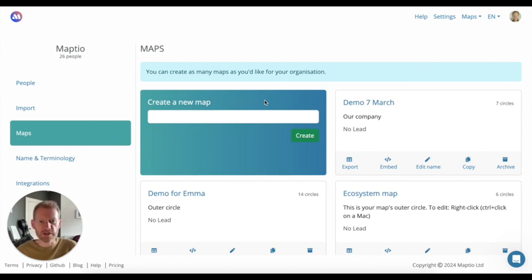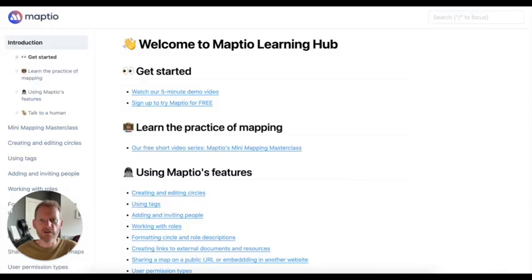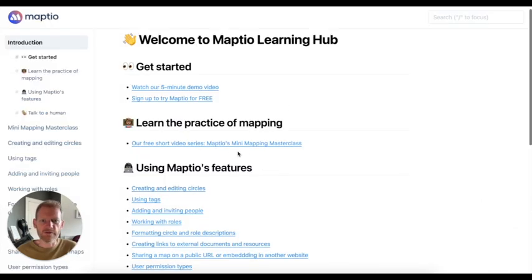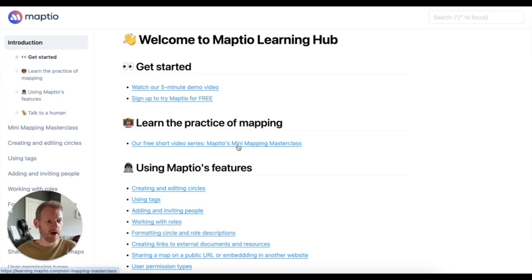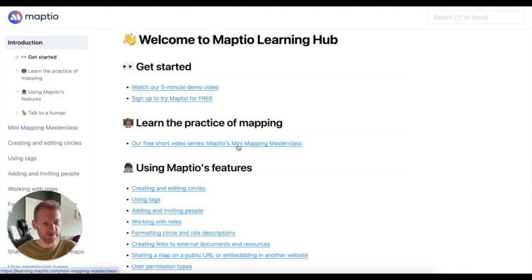You can start a free trial right now from MapTO.com. On our learning hub, we have a free short video series where I'll talk you through the practice of thinking through and mapping your initiative visually.